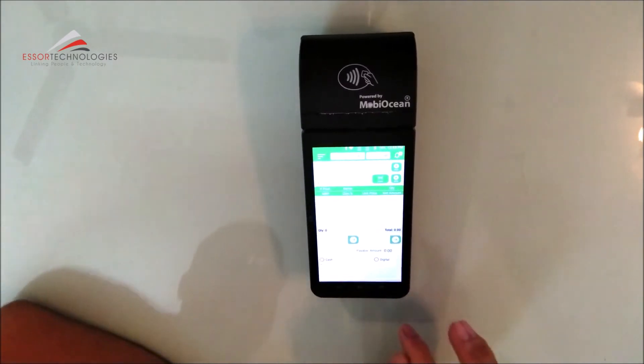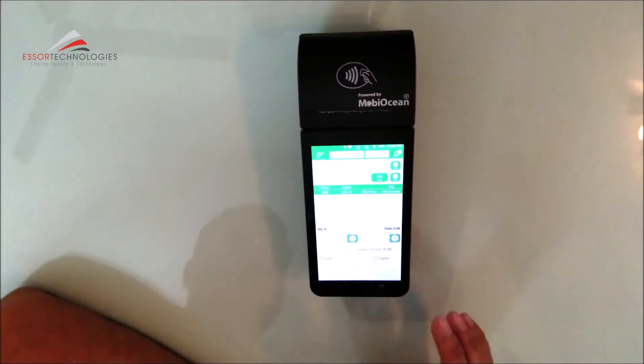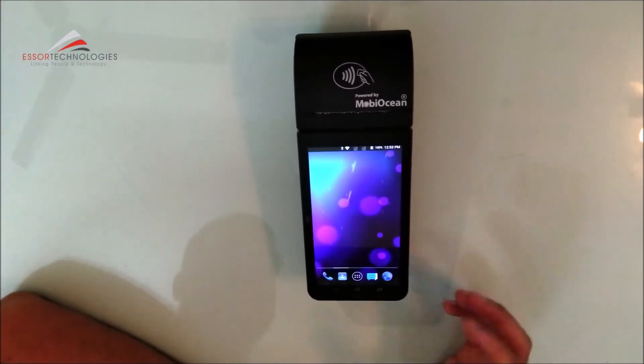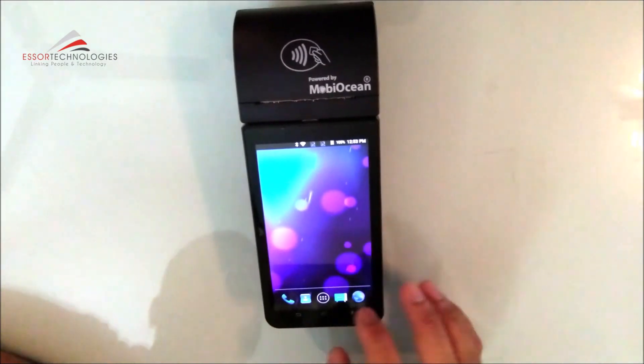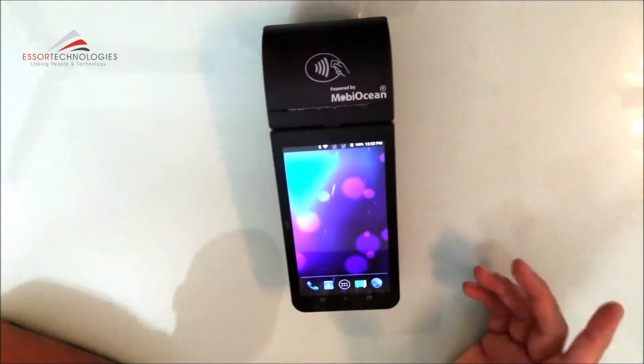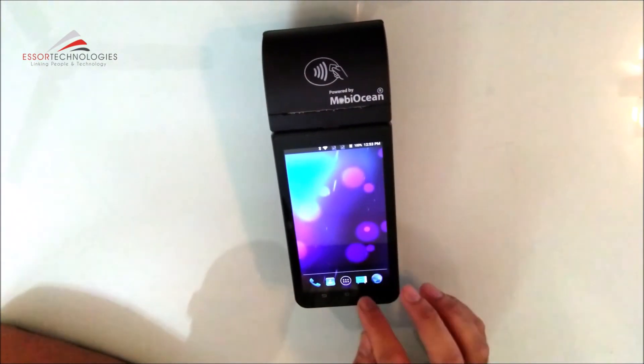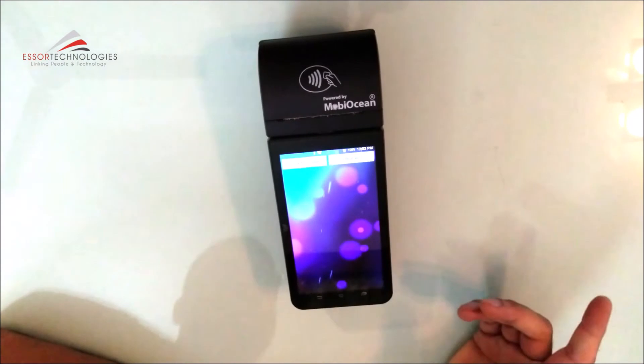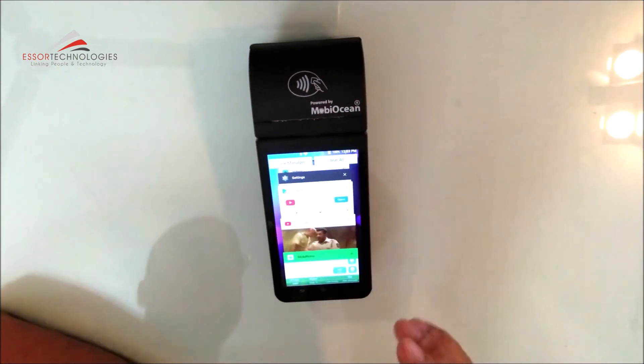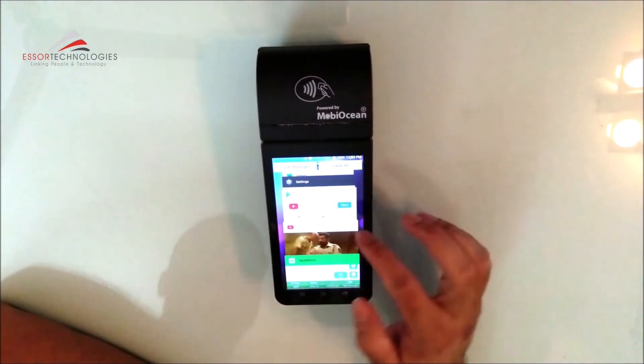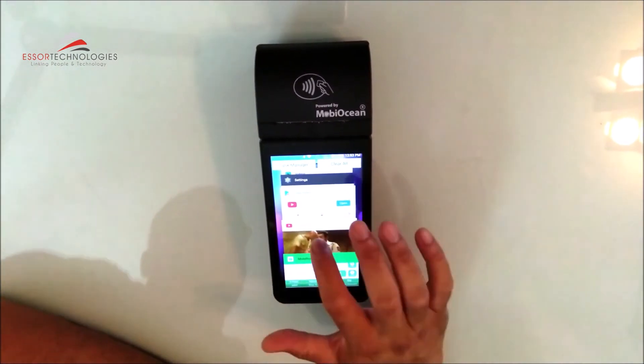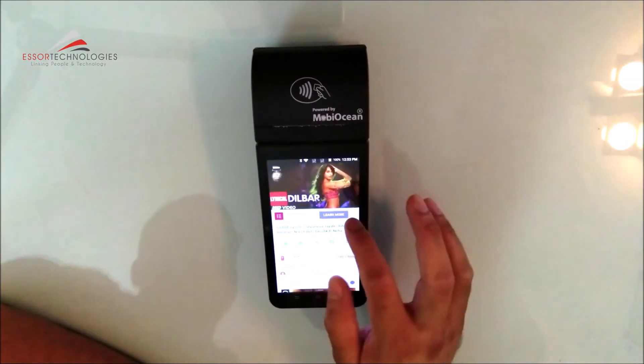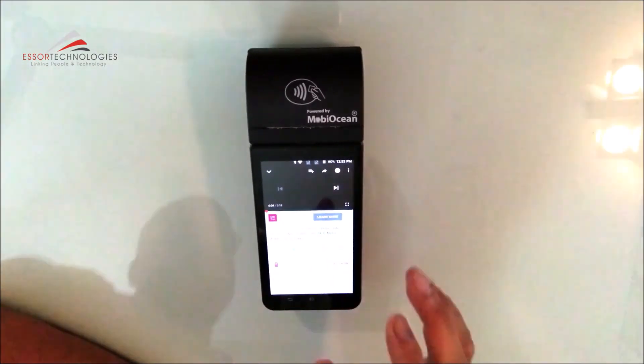Now we have talked about the software. The rest, I will show you the features. As we were talking about, there is sound. We can use entertainment. Let's say I will play a video on YouTube. Now you can see the sound quality.